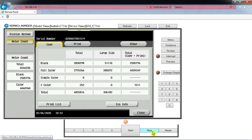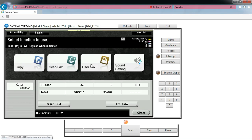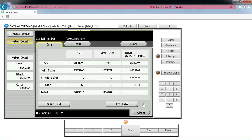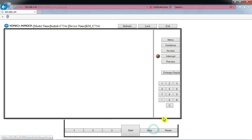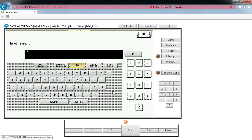Now I will show you how to enter service mode remotely. Simple procedure: press Menu, then Counter. Then enter Stop, zero, zero, Stop, zero, one. Now we have entered service mode — that's all.